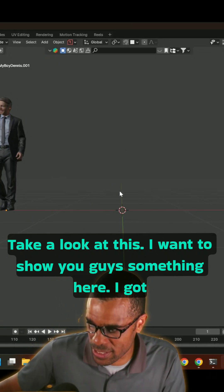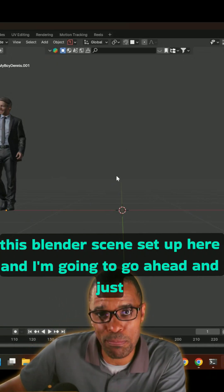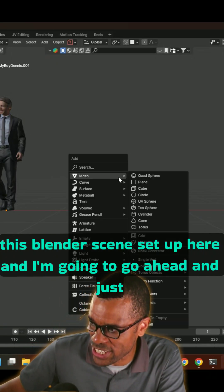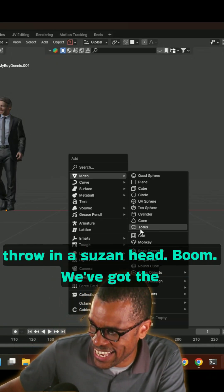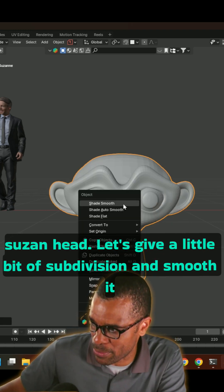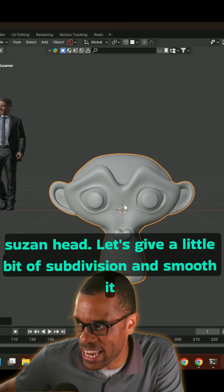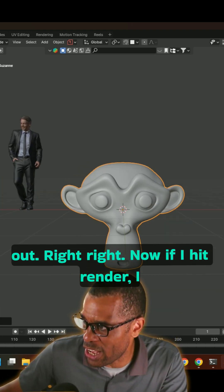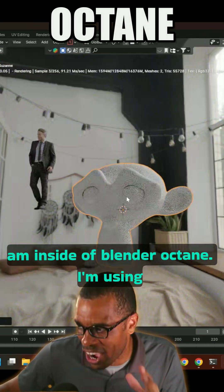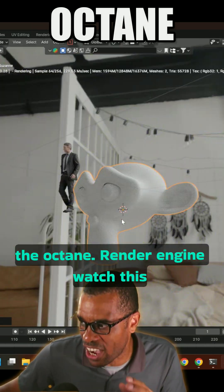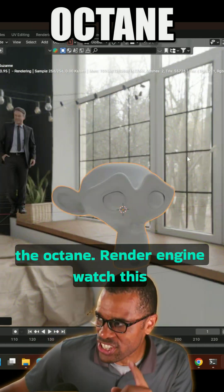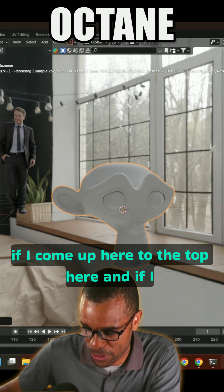I want to show you guys something here. I've got this Blender scene set up and I'm going to throw in a Suzanne head — boom, we've got the Suzanne head. Let's give it a little subdivision and smooth it out. Right now if I hit render, I am inside Blender Octane — I'm using the Octane render engine.